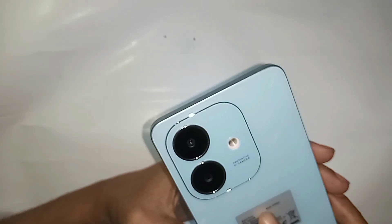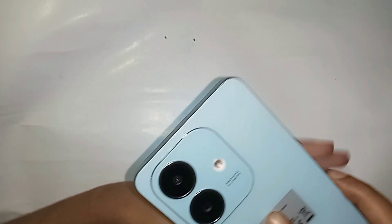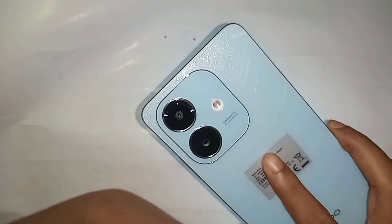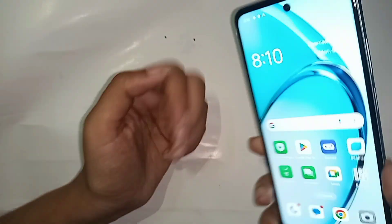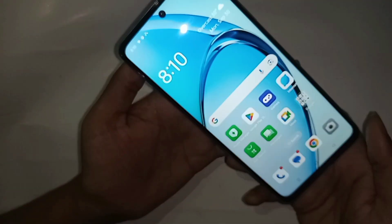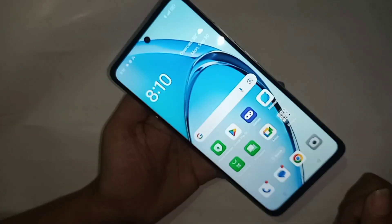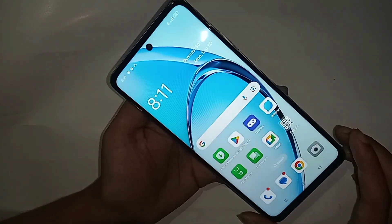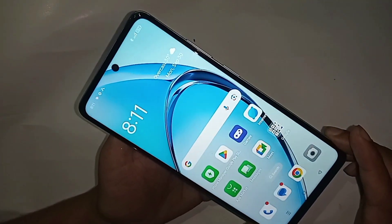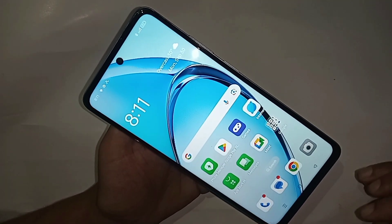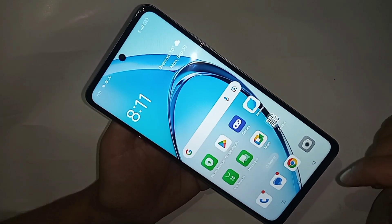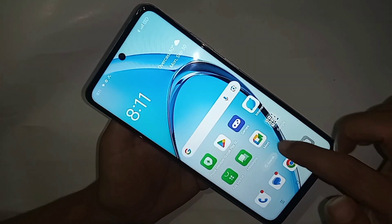Now I'm going to show you how to enable Easy Mode, OEM Unlocking, and Developer Options on this phone. The phone in my hand is the OPPO A3X. If you want to enable or disable Developer Options on this phone, follow along.